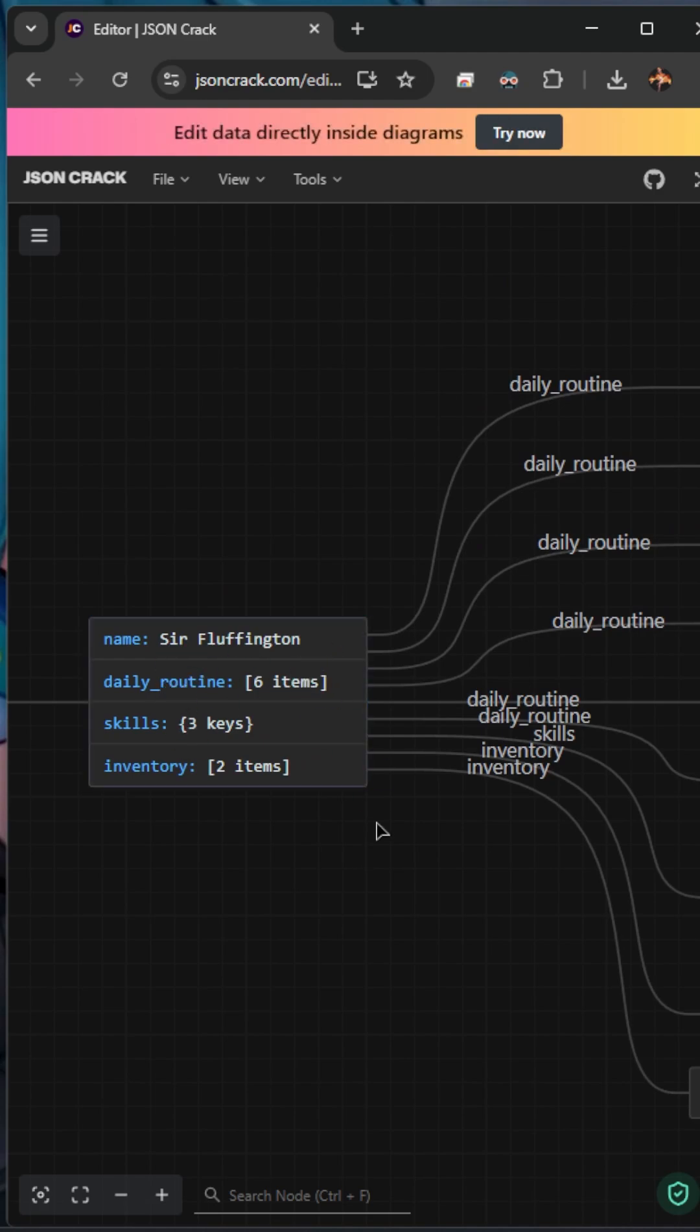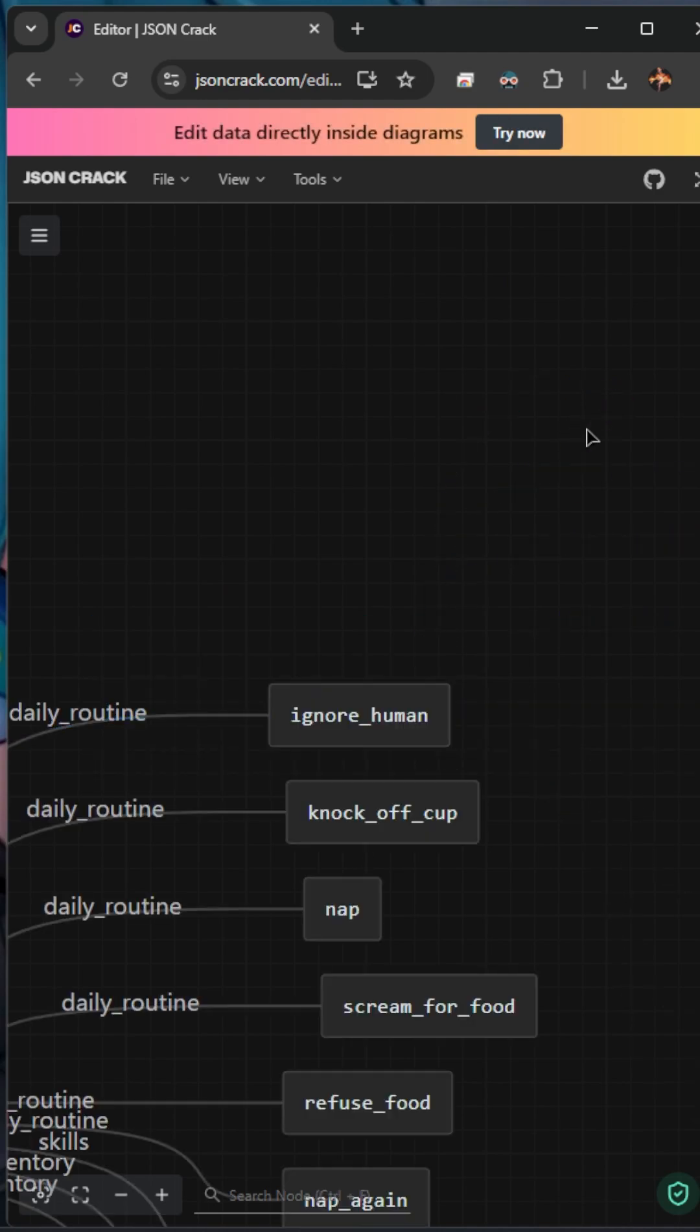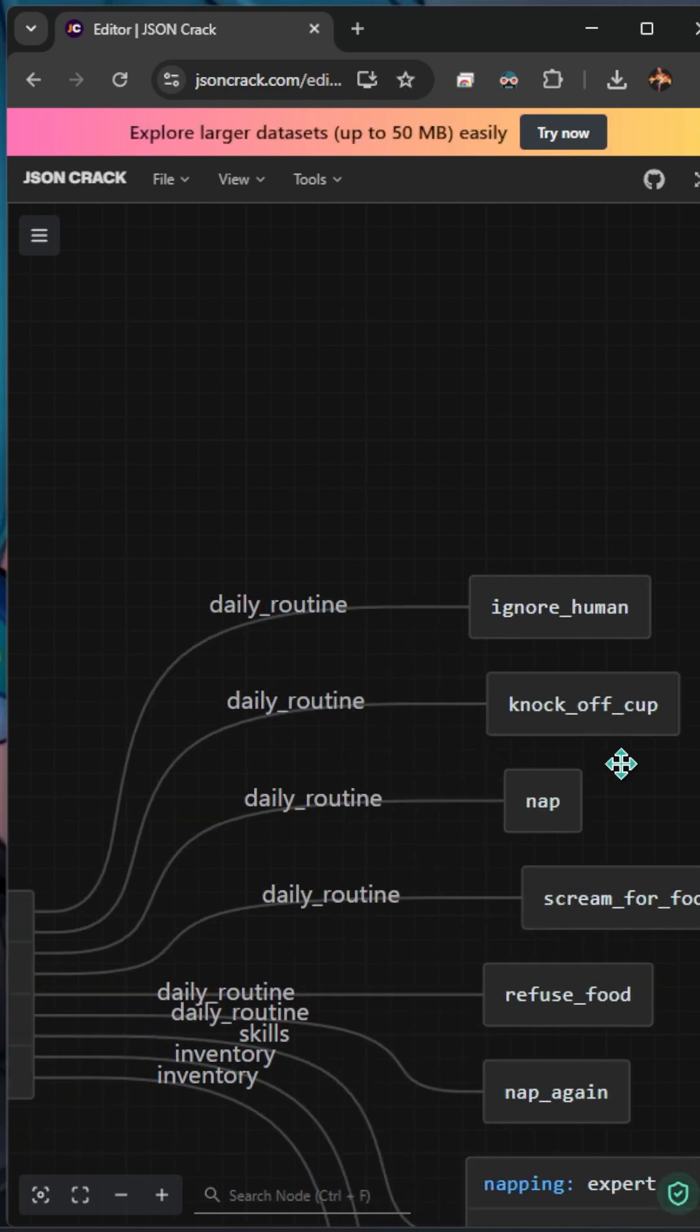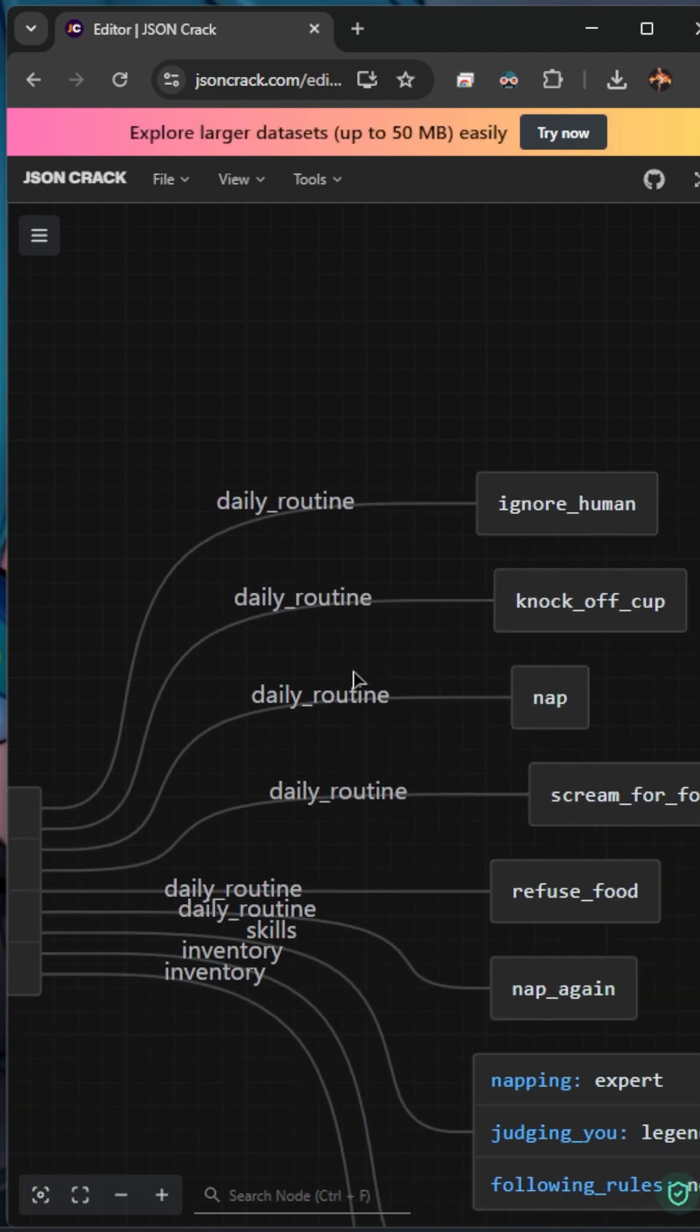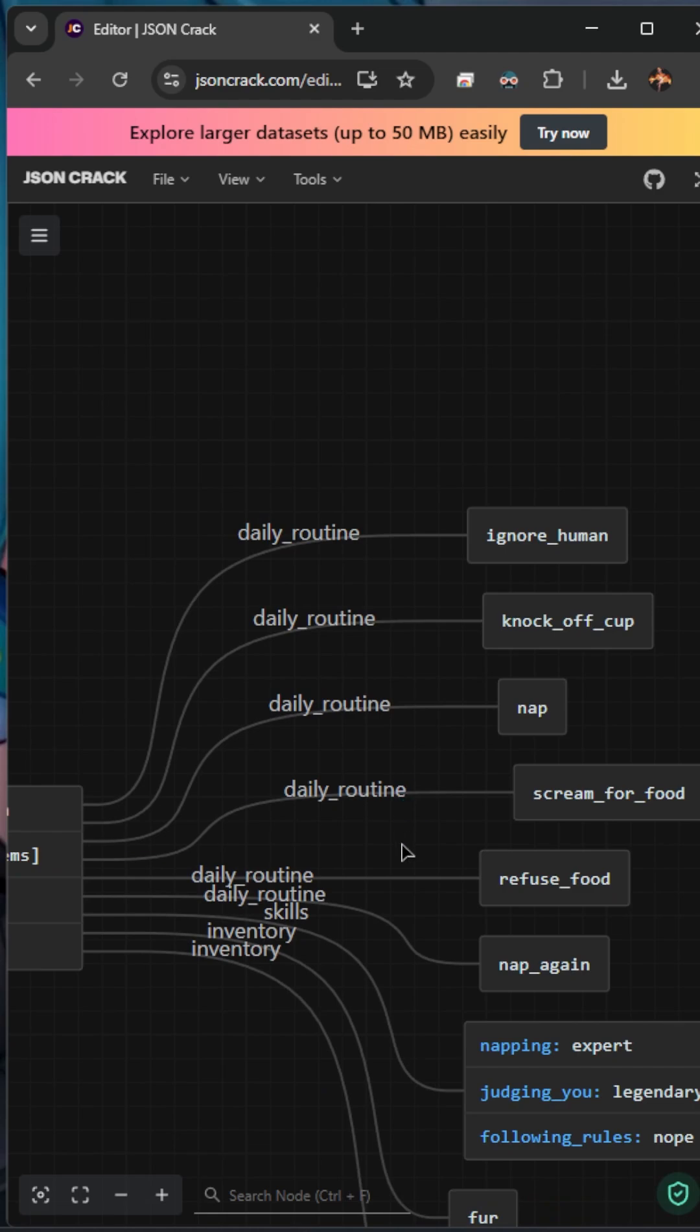So we can see our name, daily routines. Let's go ahead and follow one of those daily routines, ignoring the human, of course. Another one would be knocking the cup off of the table. You know, those cats.